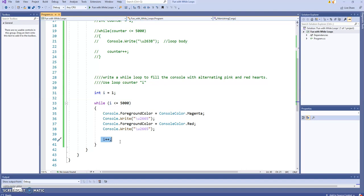Okay, then I goes up to 2. Is 2 less than or equal to 5,000? Still true. We get another 2 hearts. So it's just going to keep going and going until I becomes 5,001, and then the loop finally ends.